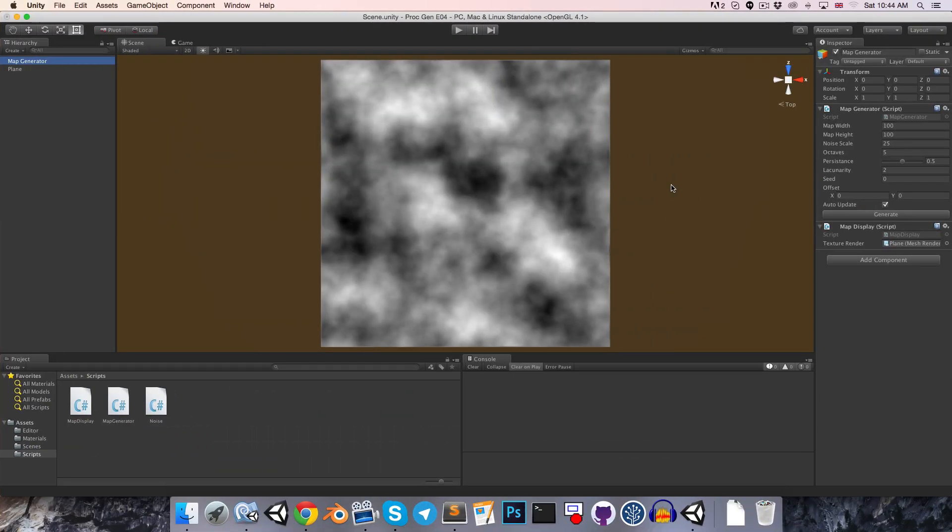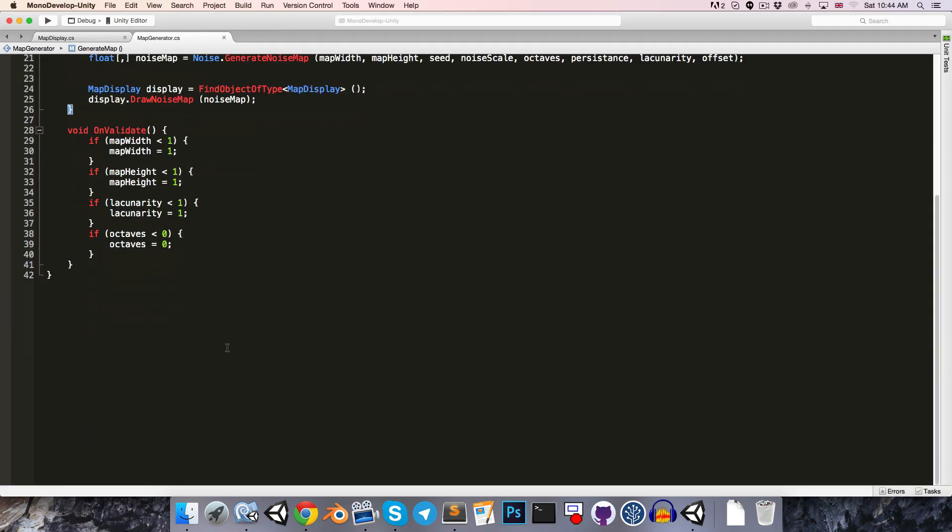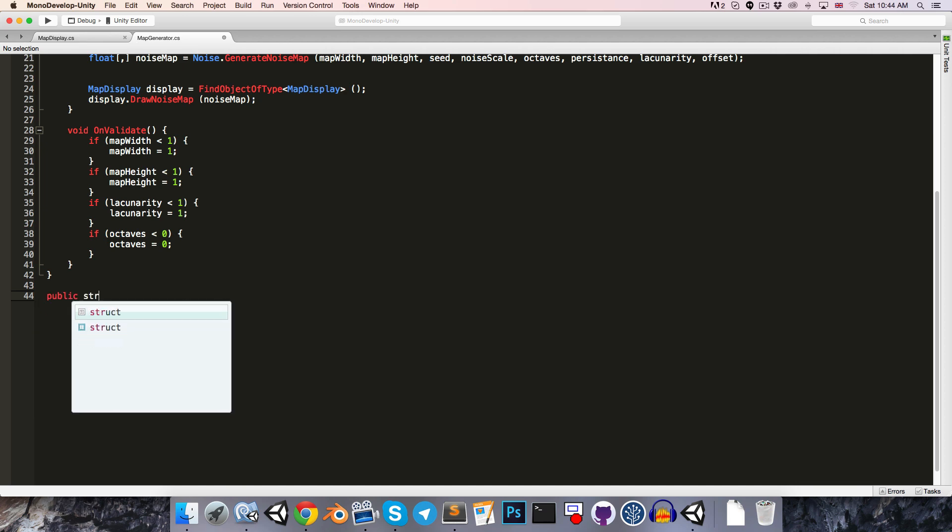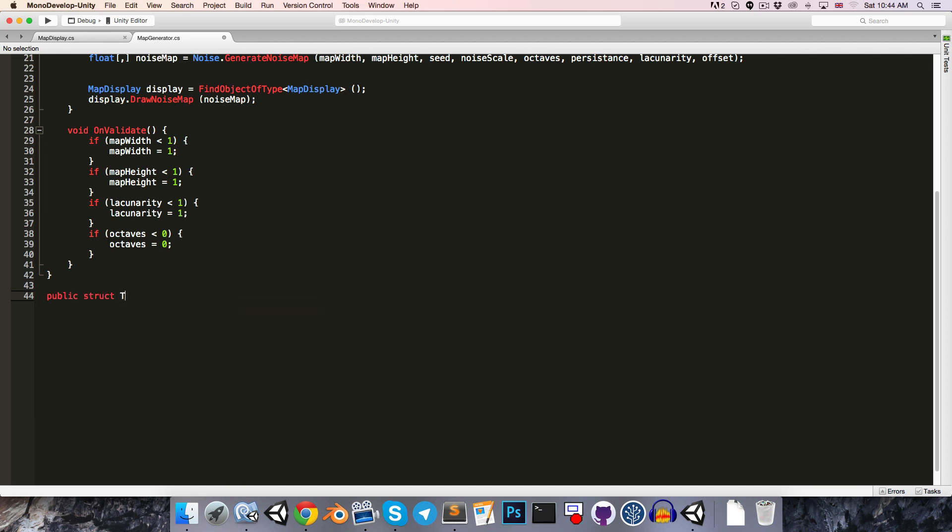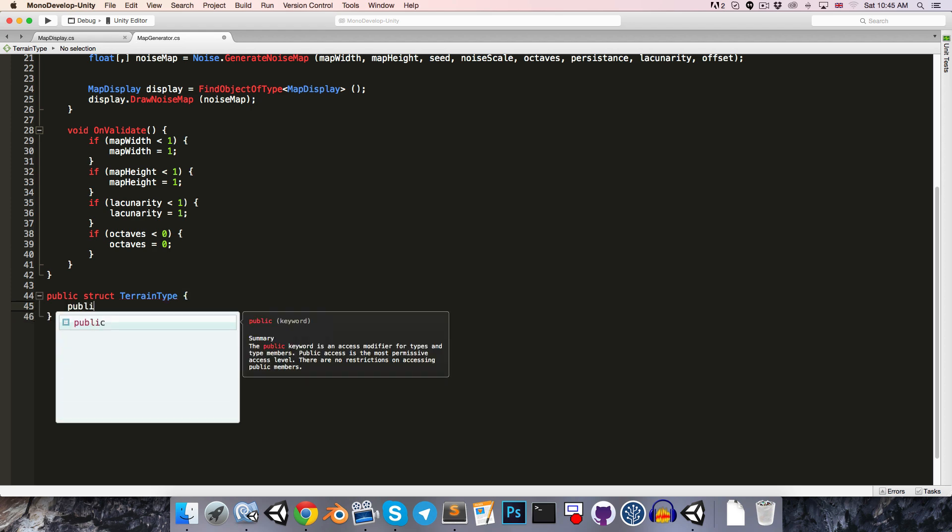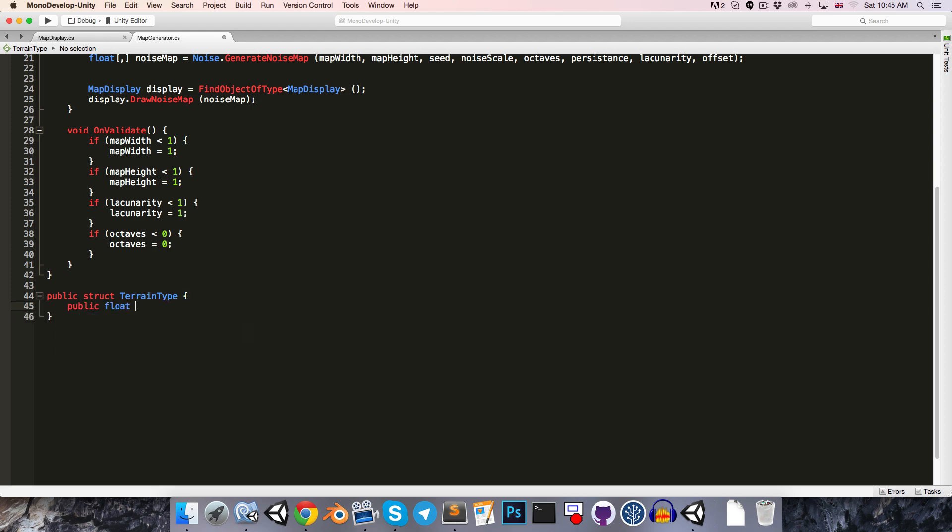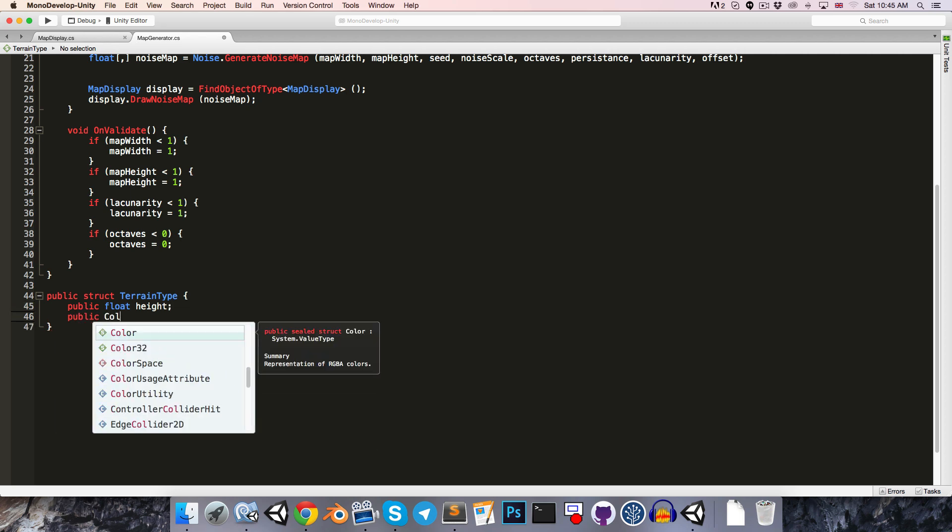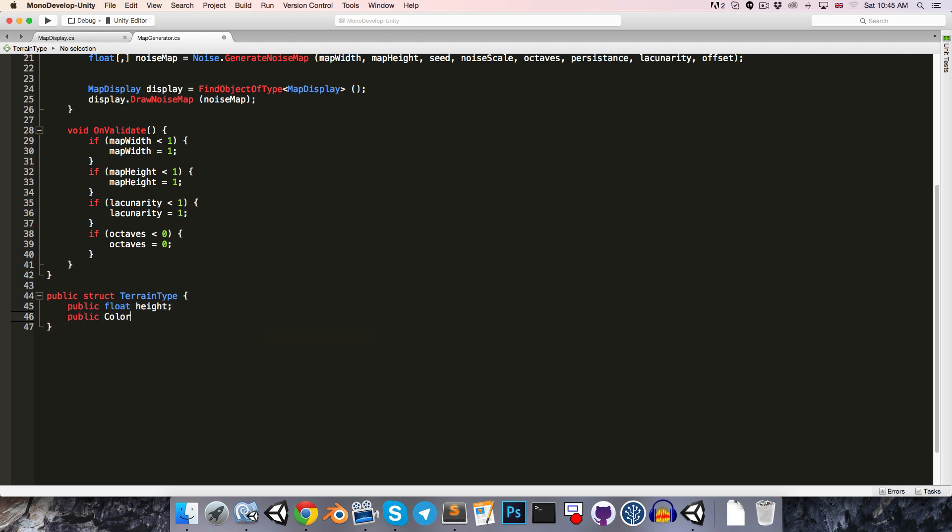We're going to need a way to assign colors to specific height values. Let's go into the map generator script and create a public struct for our different terrain types. This can contain a public float for the height value of this type of terrain, as well as the color that this terrain will have.